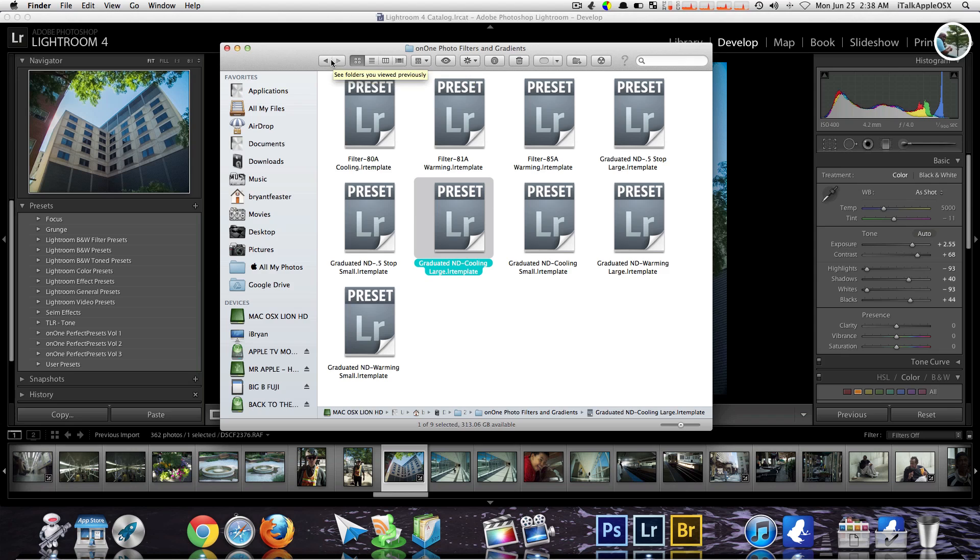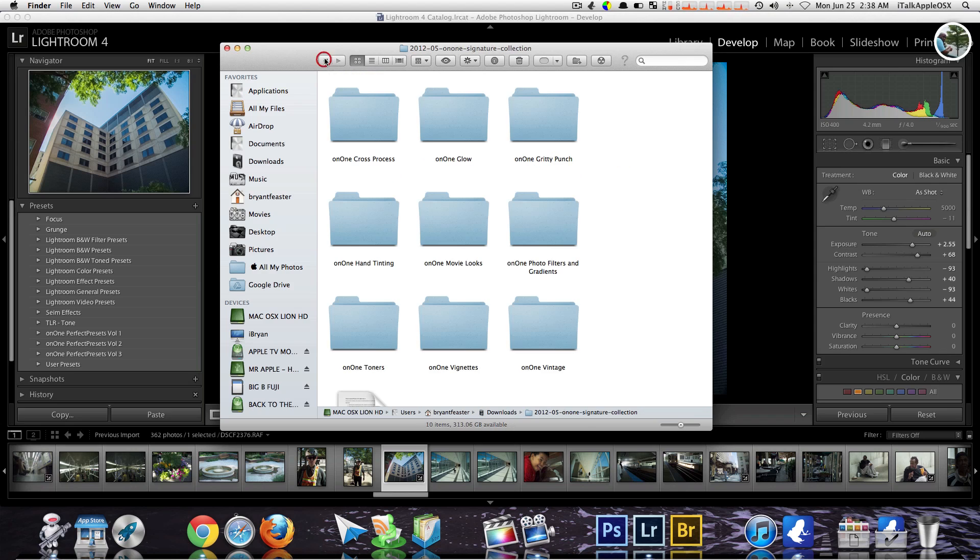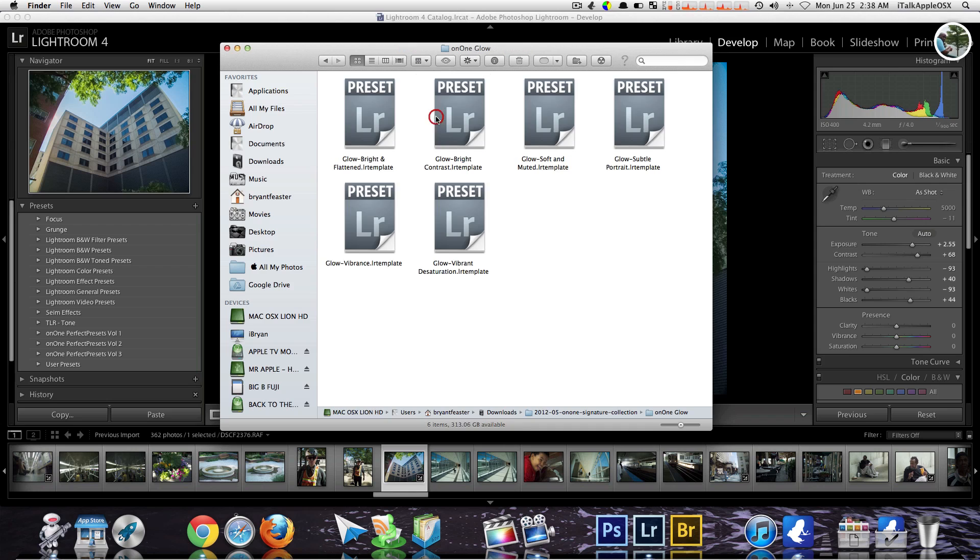In my case, my presets will be right here in my downloads folder. So once you have found your presets that you have downloaded on your Mac, you can then go to that folder, select all, and just right click.